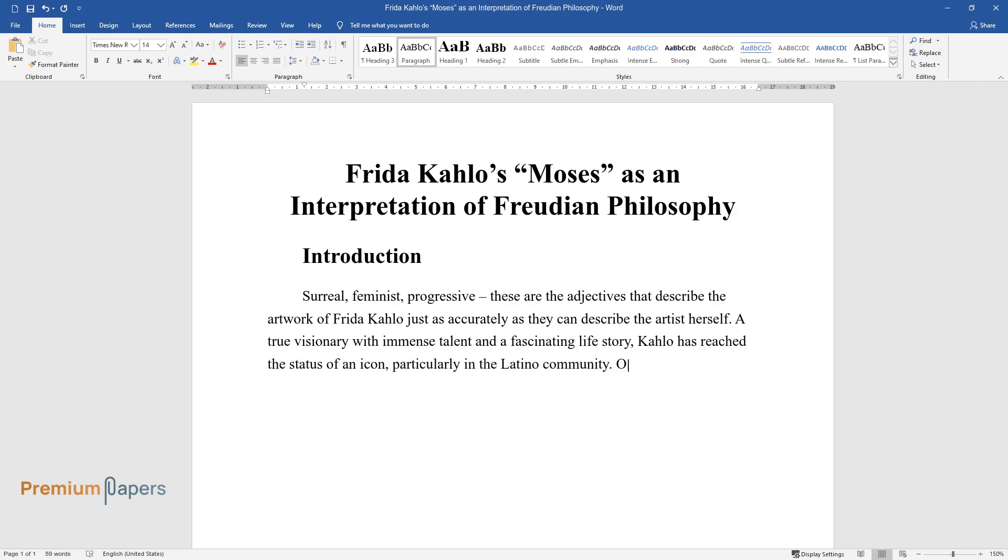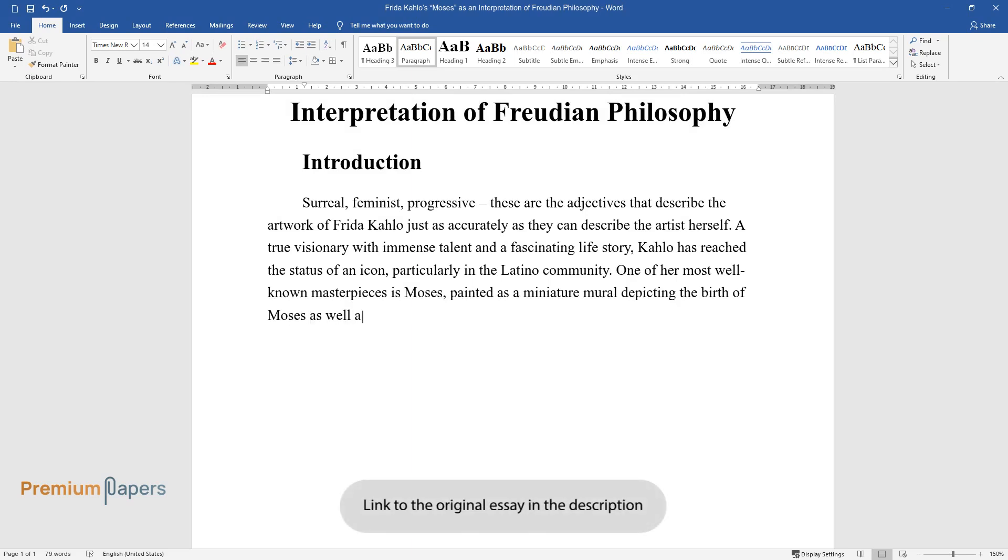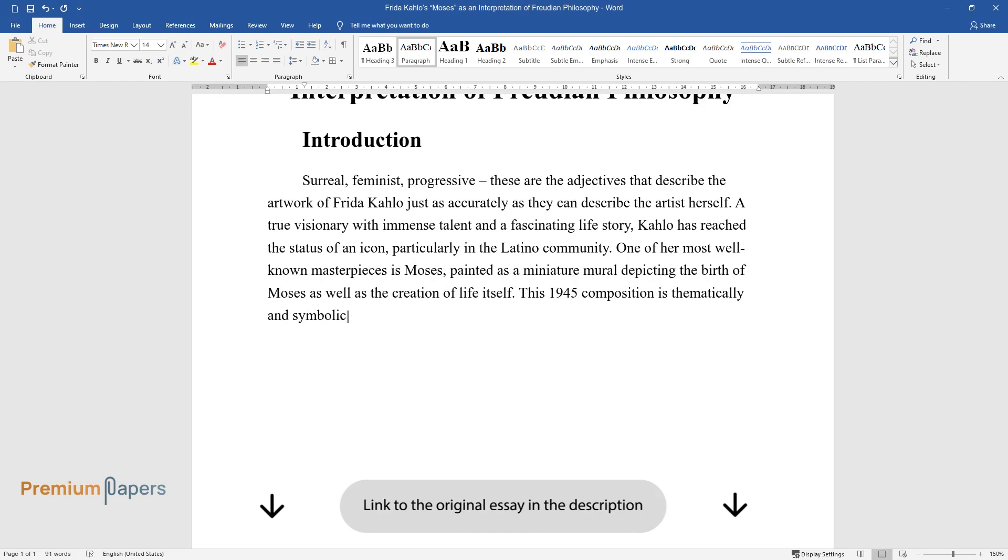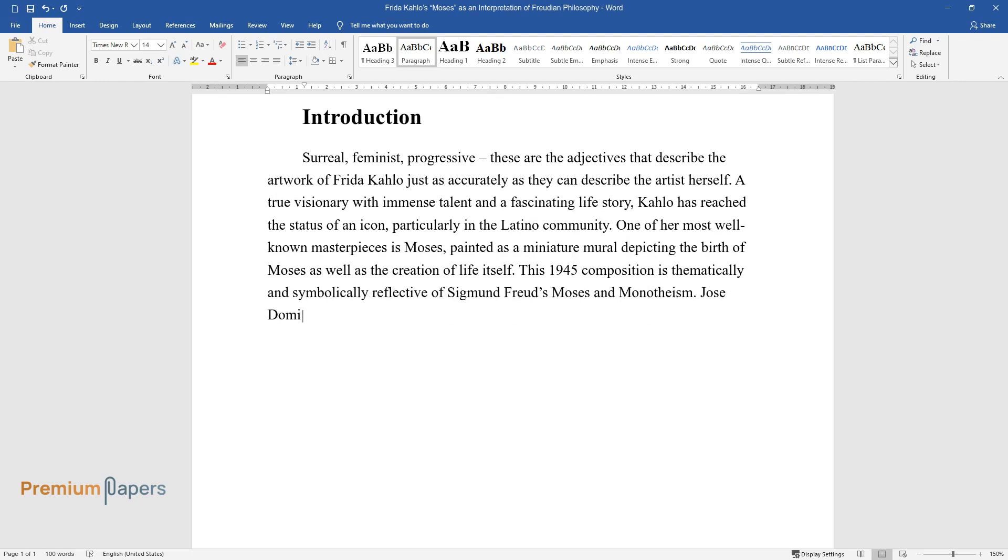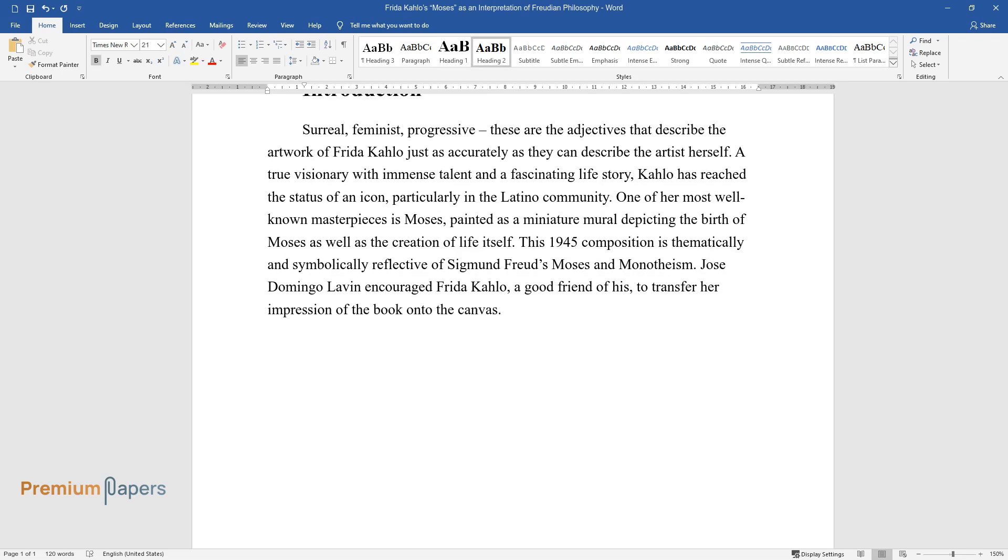One of her most well-known masterpieces is Moses, painted as a miniature mural depicting the birth of Moses as well as the creation of life itself. This 1945 composition is thematically and symbolically reflective of Sigmund Freud's Moses and Monotheism. José Domingo Lavin encouraged Frida Kahlo, a good friend of his, to transfer her impression of the book onto the canvas.